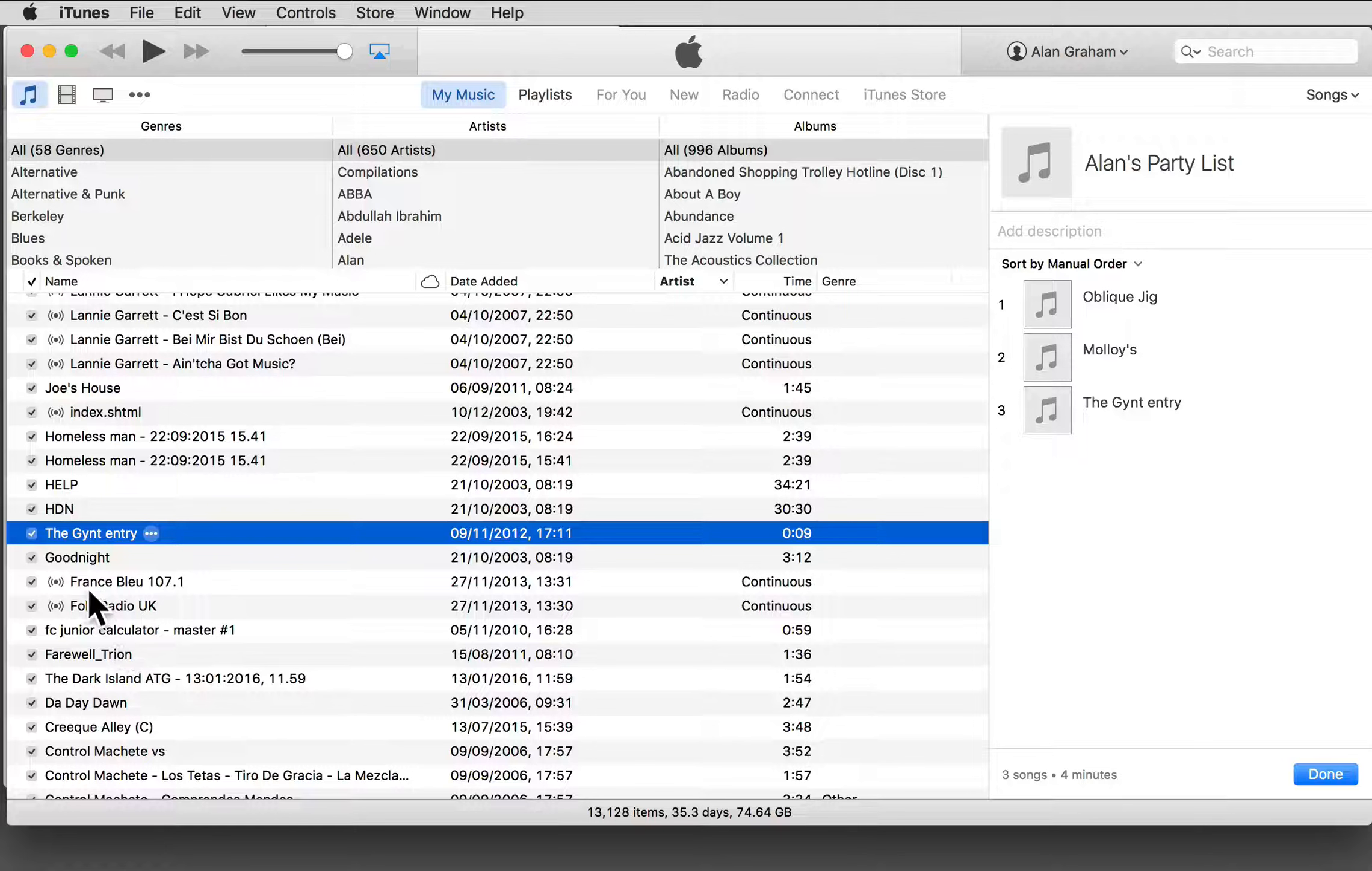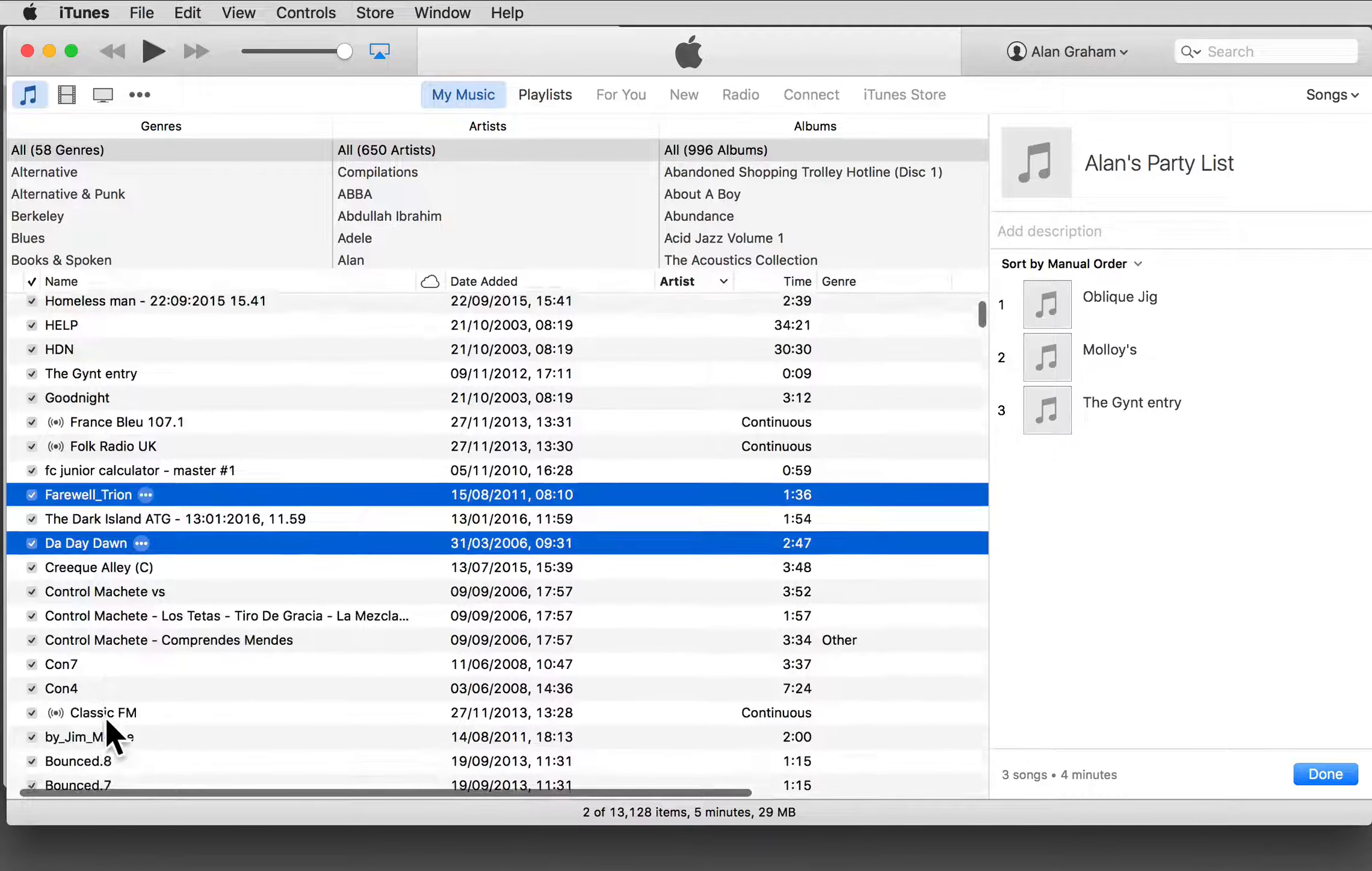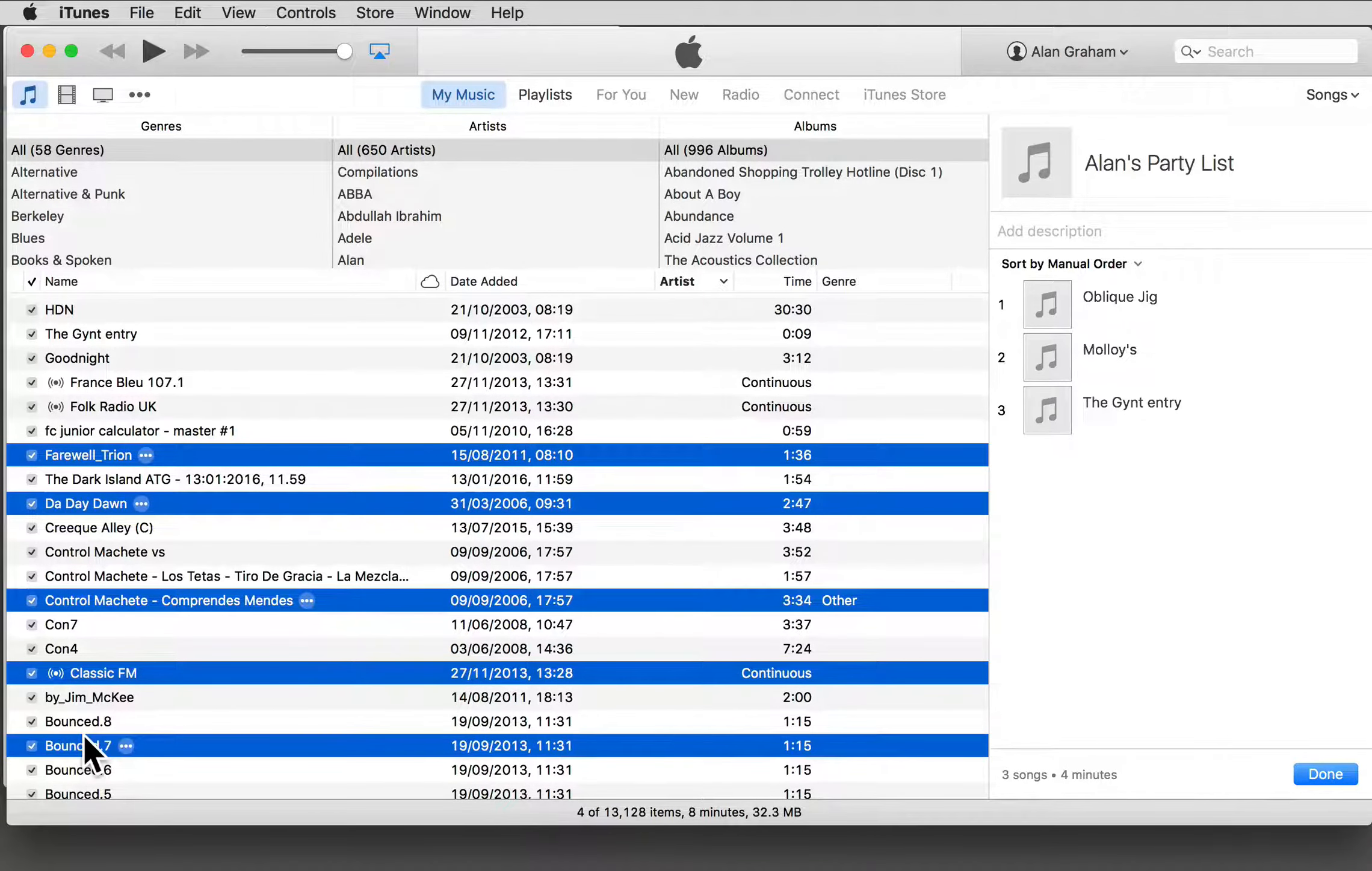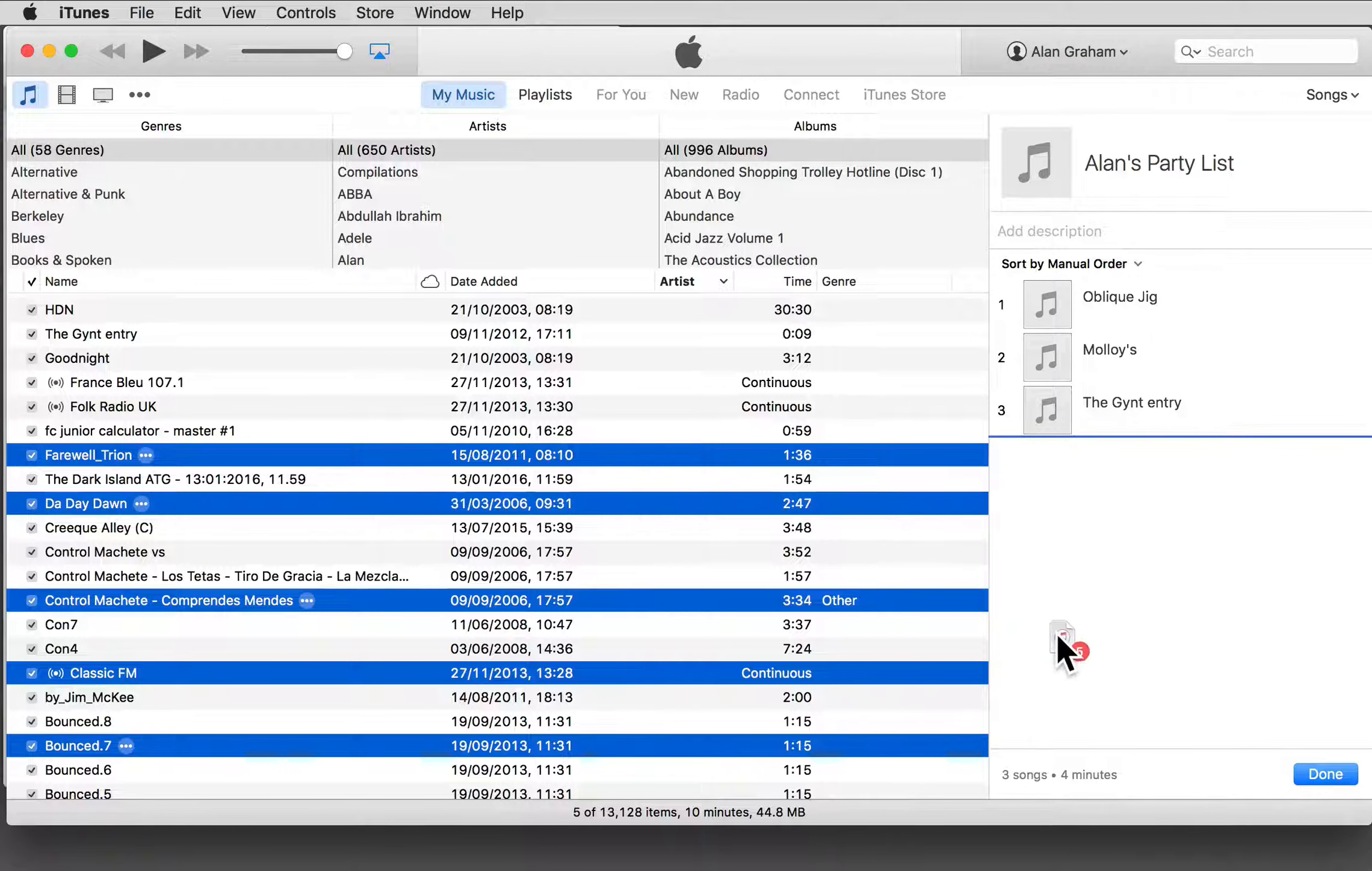Click on one of them, hold down the Command key, and then click on the others. I've got five selected at the moment, so just click on any one of the selected tracks, drag it in.